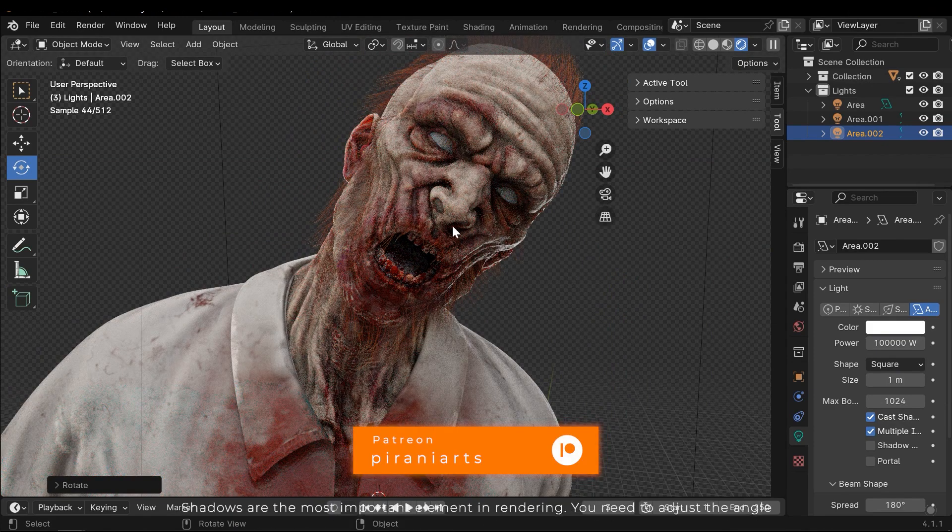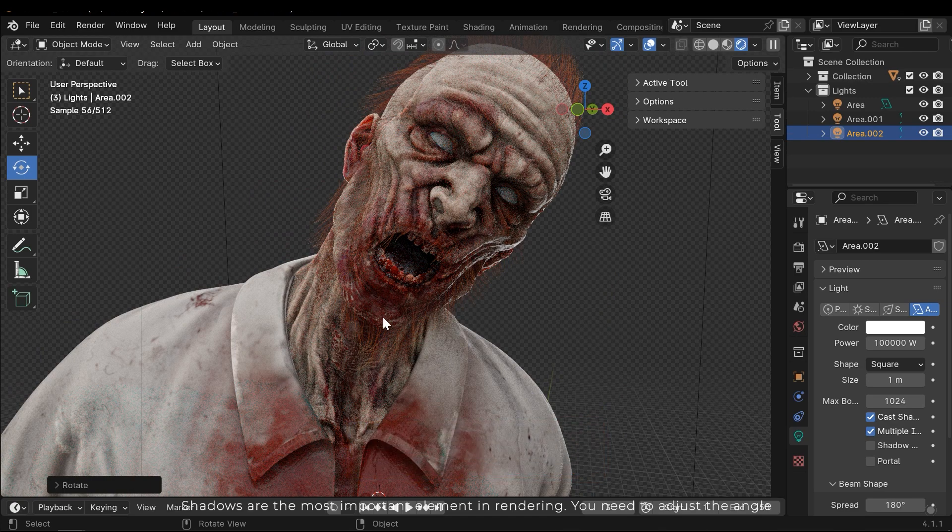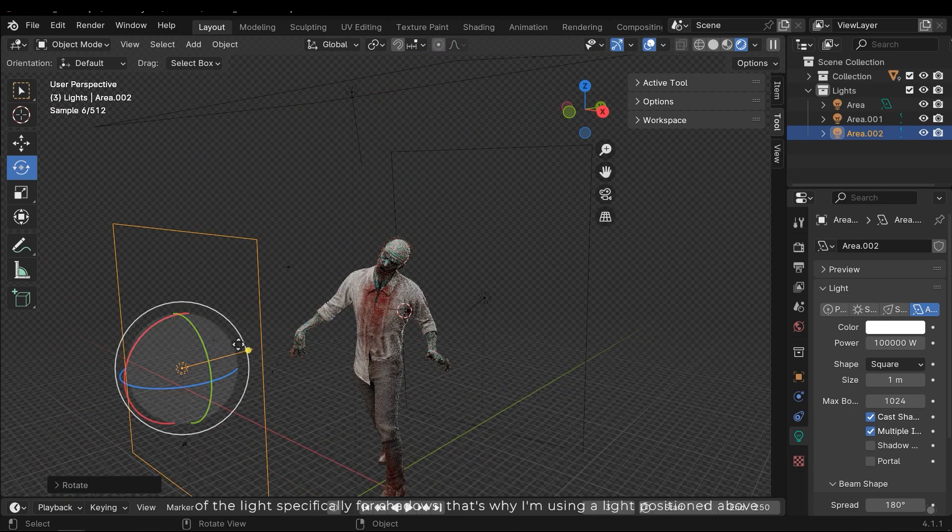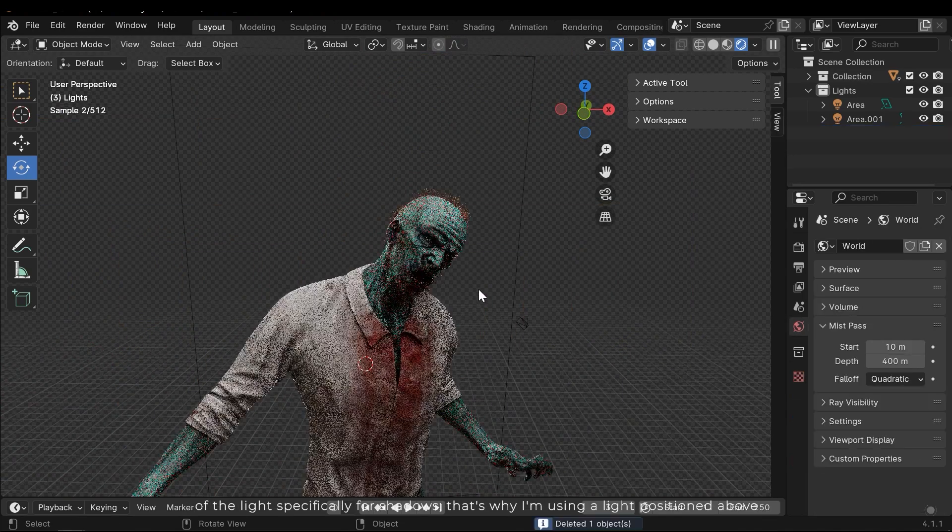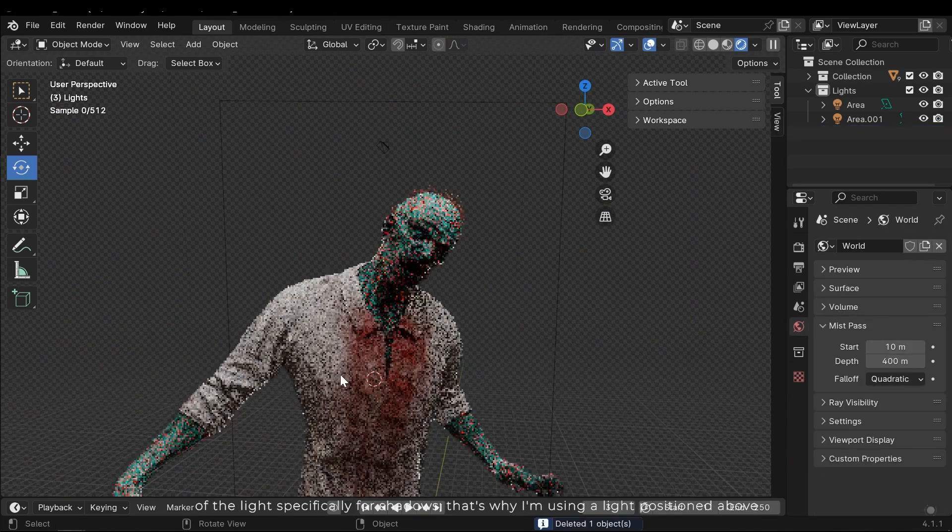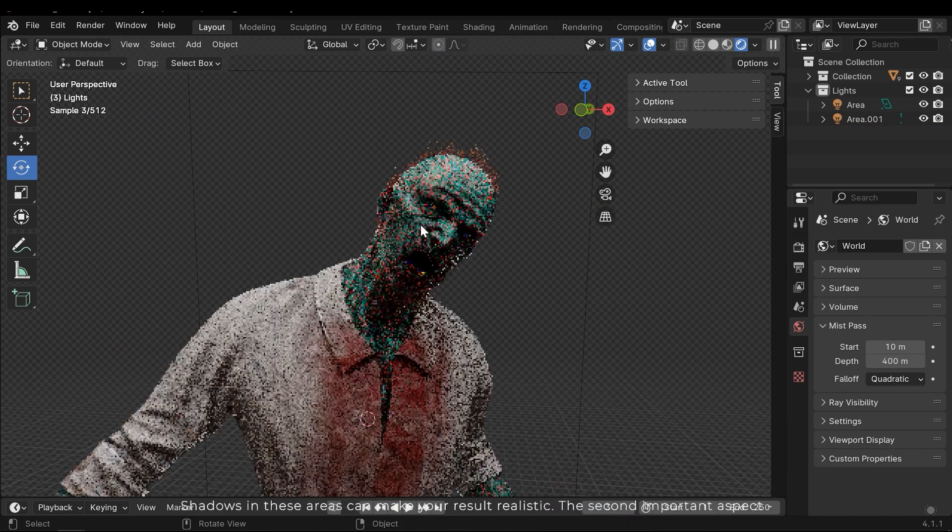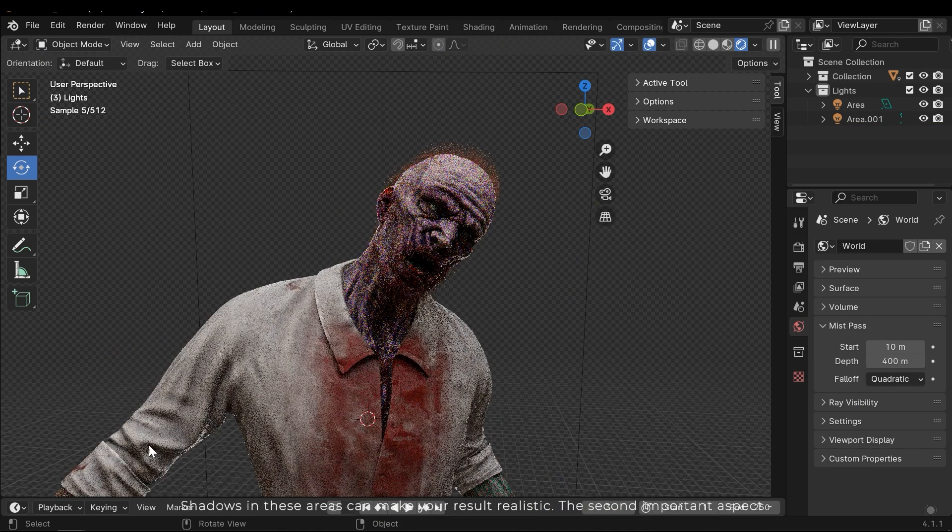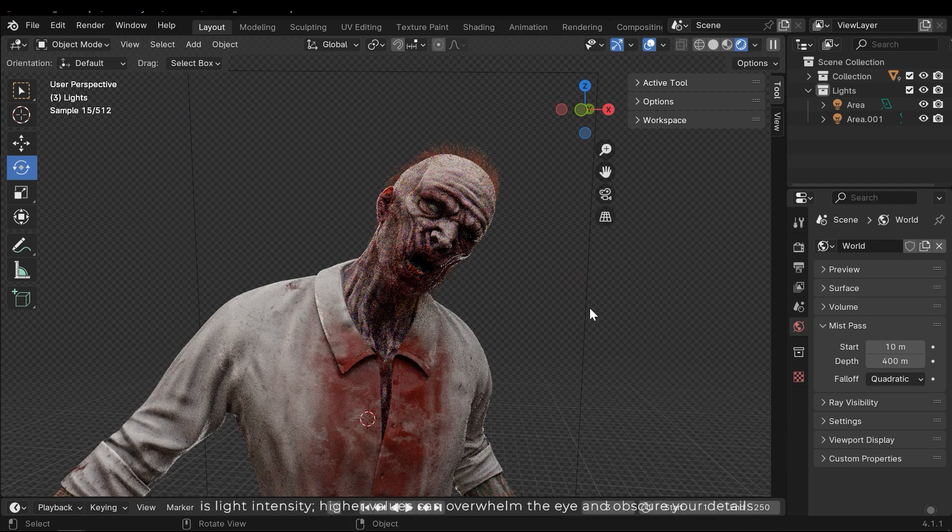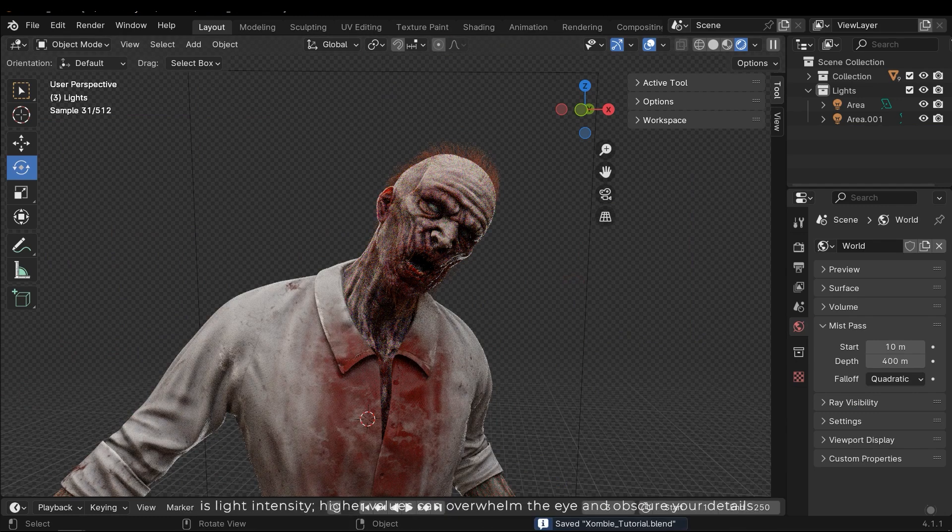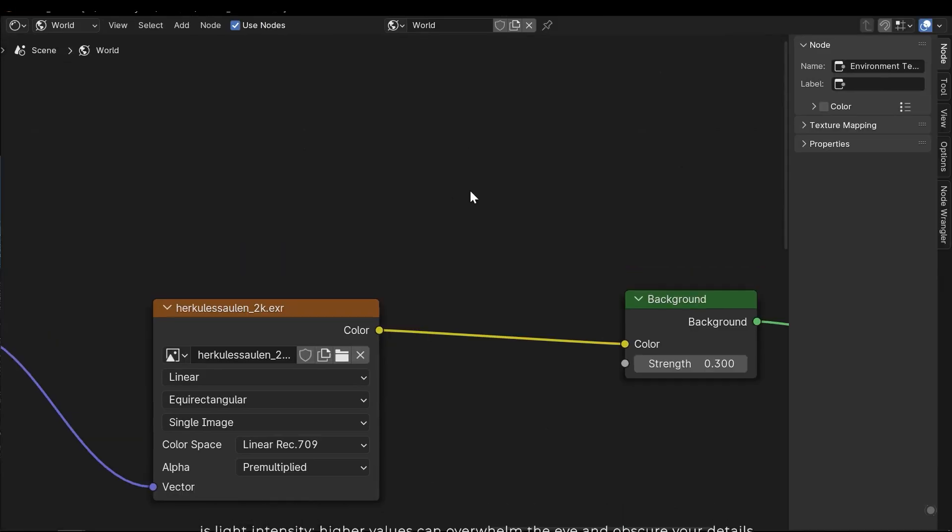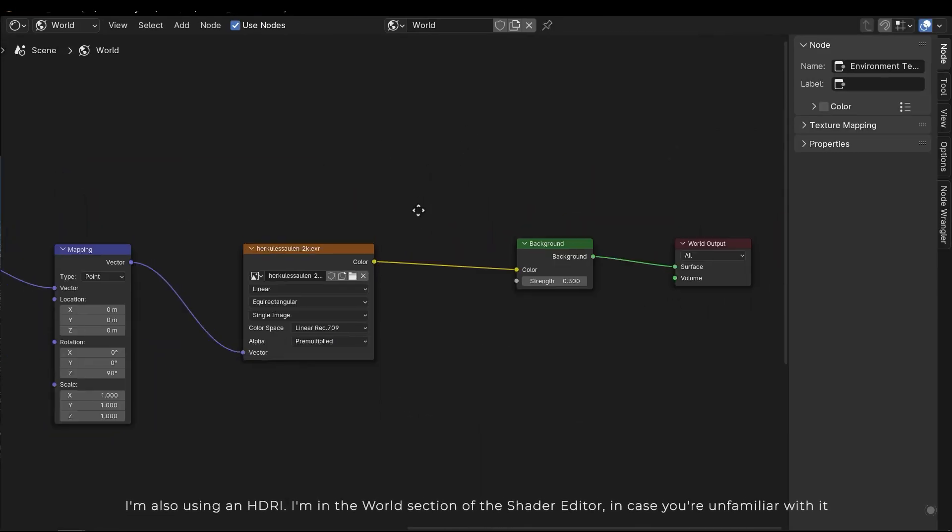Shadows are the most important element in rendering. You need to adjust the angle of the light specifically for shadows. That's why I'm using a light positioned above. Shadows in these areas can make your result realistic. The second important aspect is the light intensity. Higher values can overwhelm the eye and obscure your details. I'm also using an HDRI.